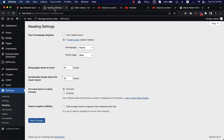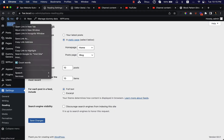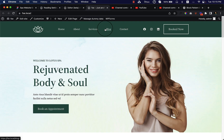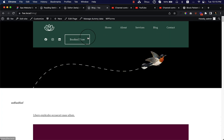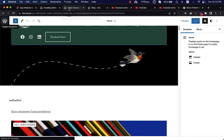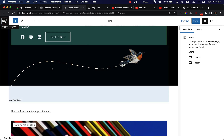Now if I visit the blog, let me open the blog page so that I can show you the live preview. This is the blog archive page — the blog page. Now let me go to my editor.